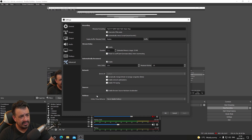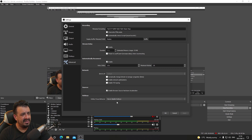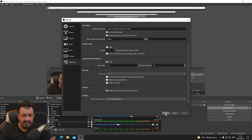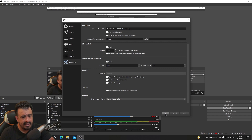For Network settings, I haven't touched anything — it's on default and nothing is checked. Under Sources, Enable Browser Source Hardware Acceleration is checked. Hotkeys are set to Never Disable. That's all of the main settings. The only other thing I want to show you is some of the filters and advanced sound settings.